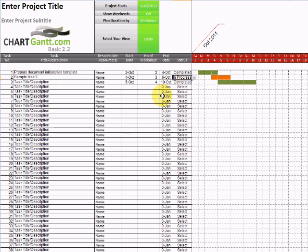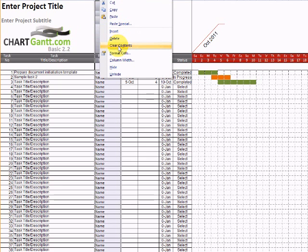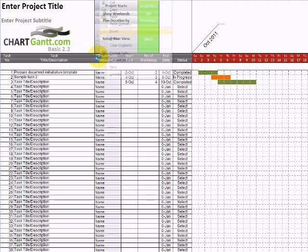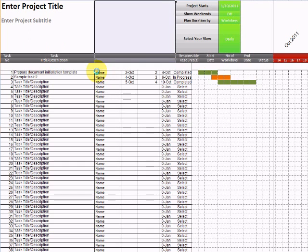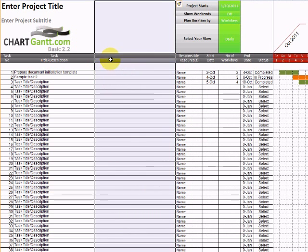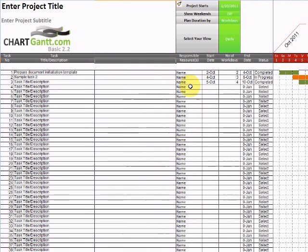However, one of the beauties of using ChartGantt in Excel is the ability to create your own status indicators. So let's create a new status column which might relate, say, to issues associated with our project.